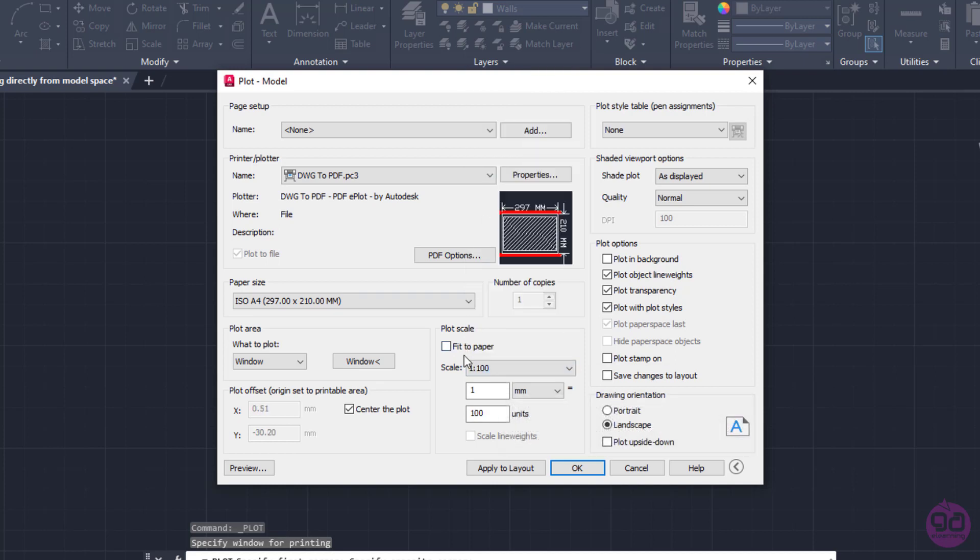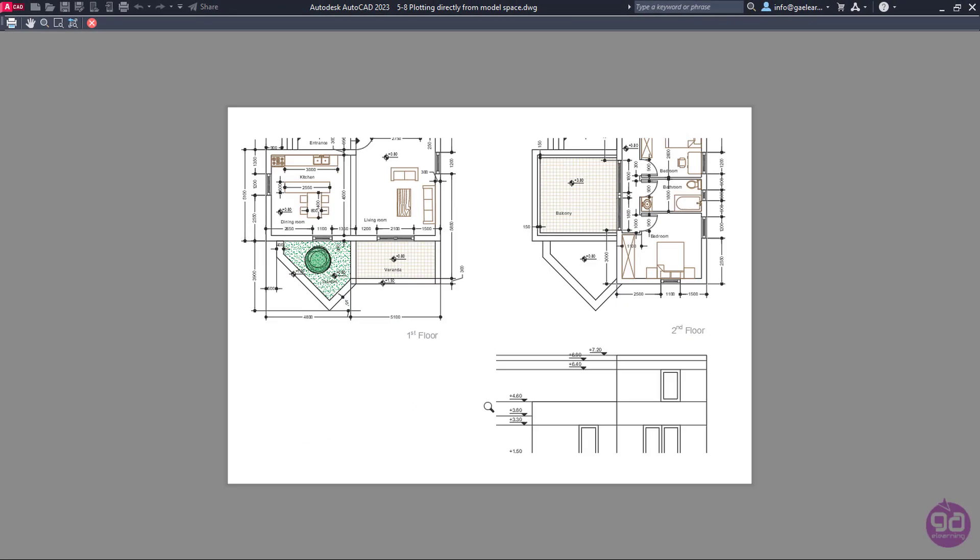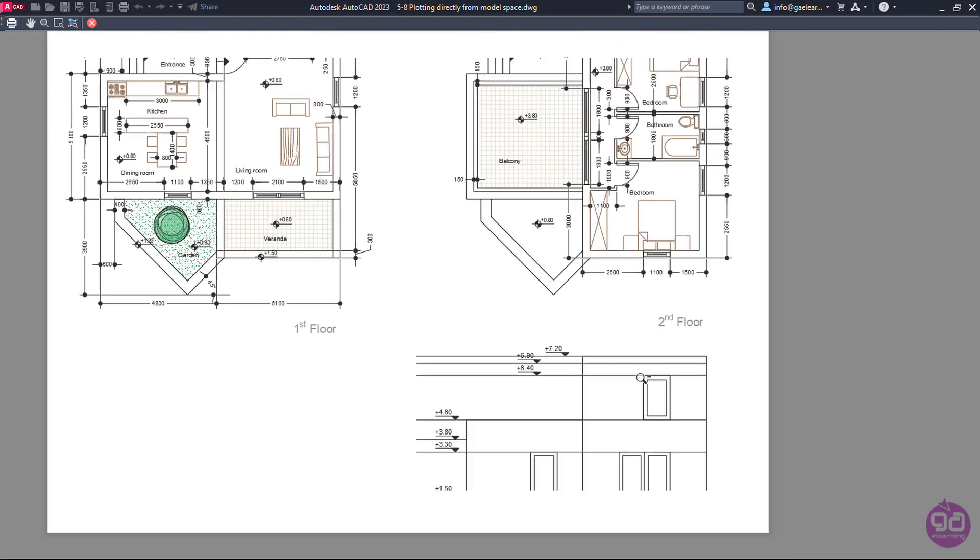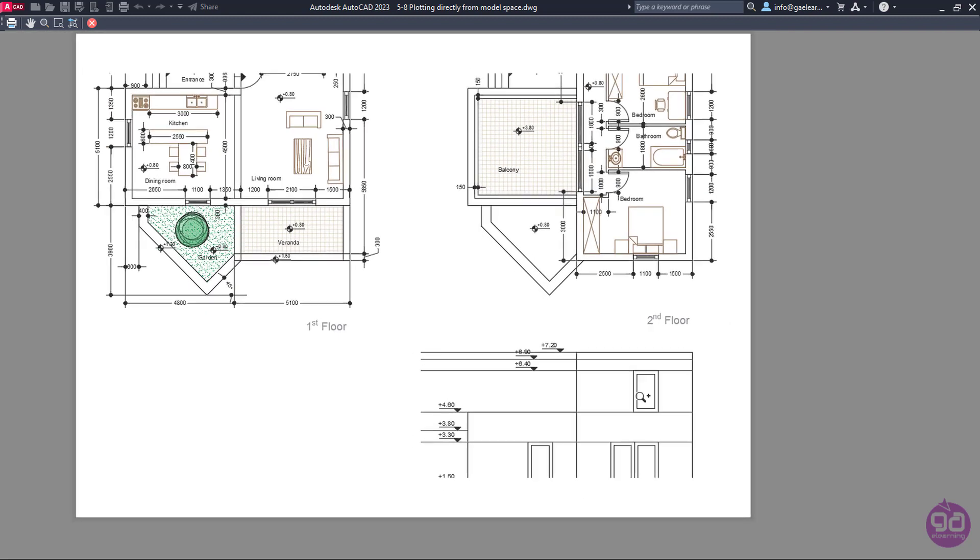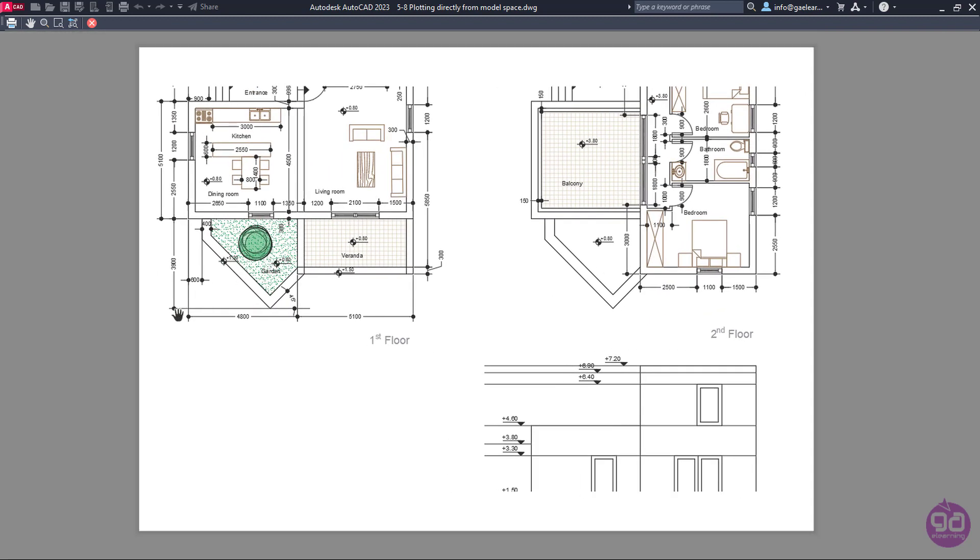At this point, I will click on the Preview button to see the result before I proceed to print it. As you can see, with this scale set, the drawing doesn't fit to the paper, so I have to either change the paper size or the scale of the drawing.